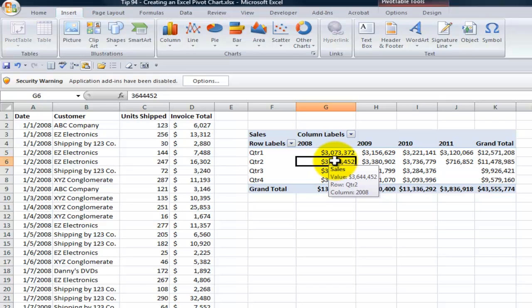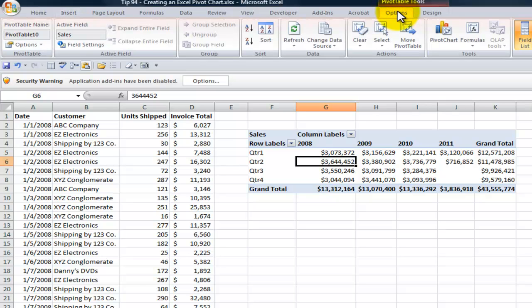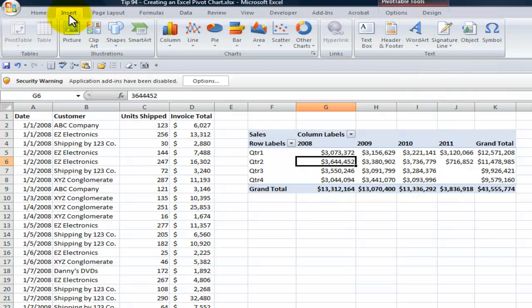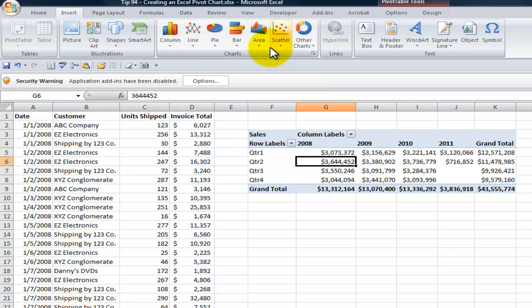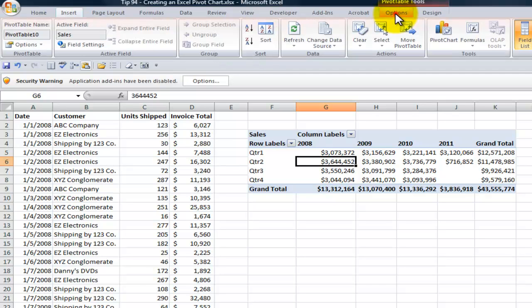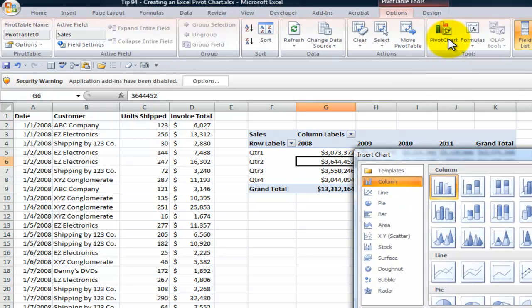If I select one cell inside the pivot table, on pivot table tools I could come over here in options and say create a pivot table chart. Also, if I choose in Excel 2007, I could come over here to the insert tab on the ribbon and just begin to build my chart the same way I would with any data set. What I want to do is come over here on pivot table tools, options, and select pivot table chart.